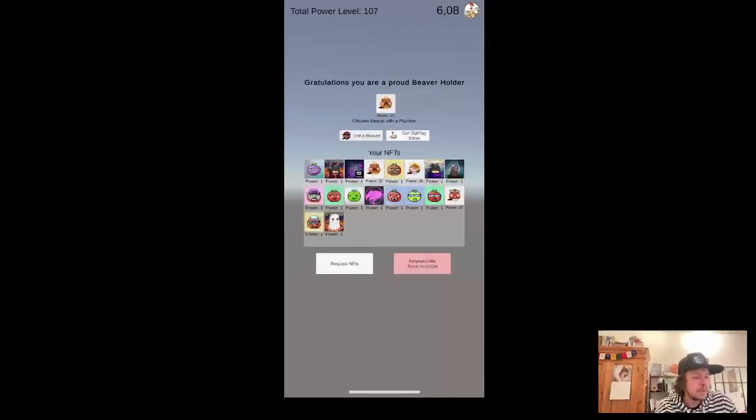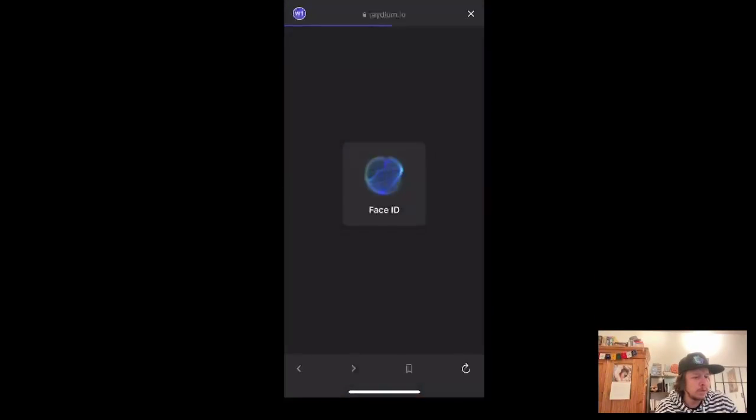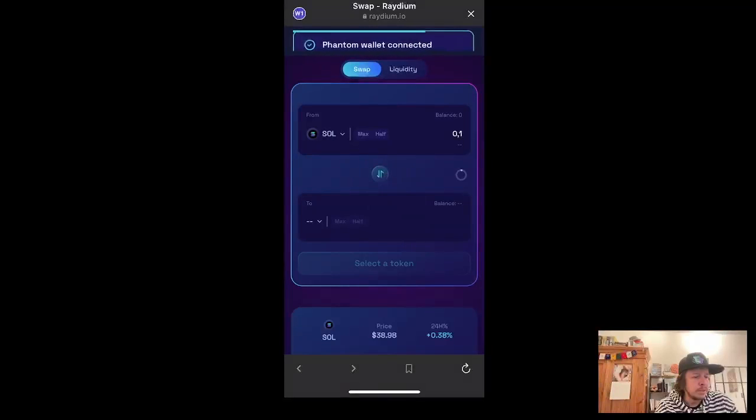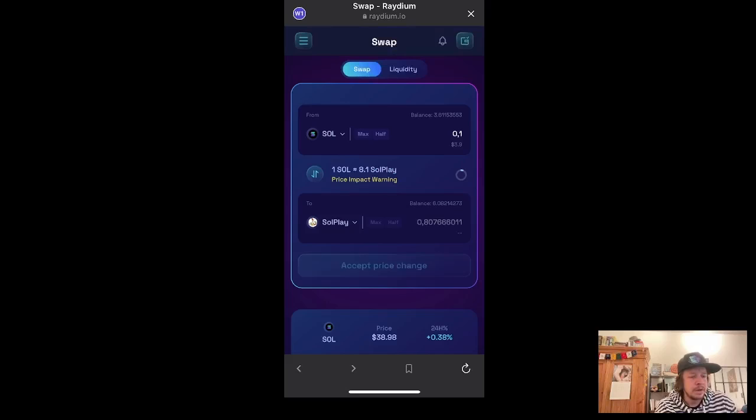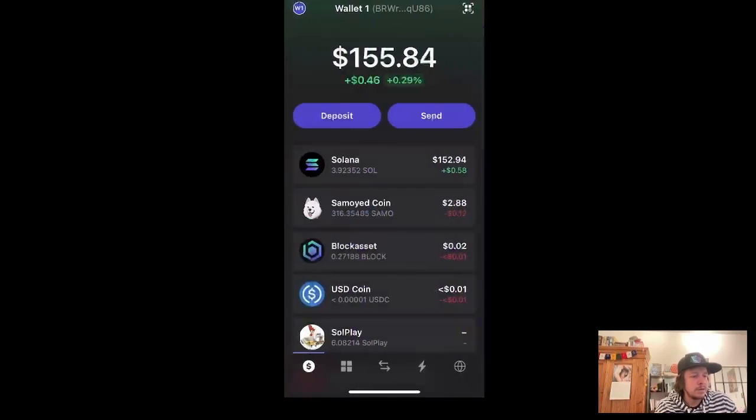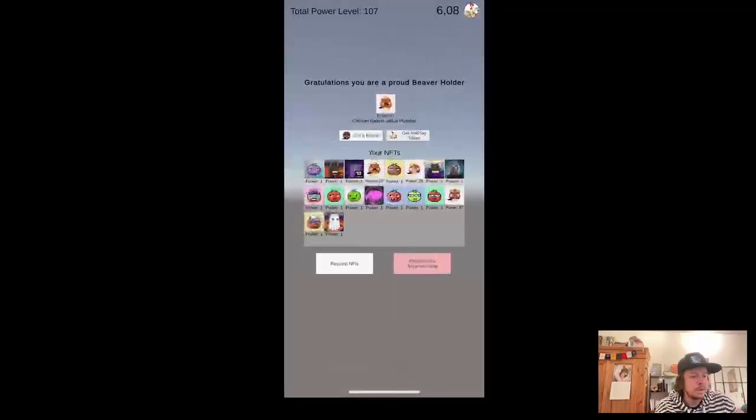And another cool thing that you can do is you can click here on this get soulplay token. And it immediately opens the radium swap and pre-selects the token for you. And then you can directly buy this token within the app. And then you go back to your game and you have a token.